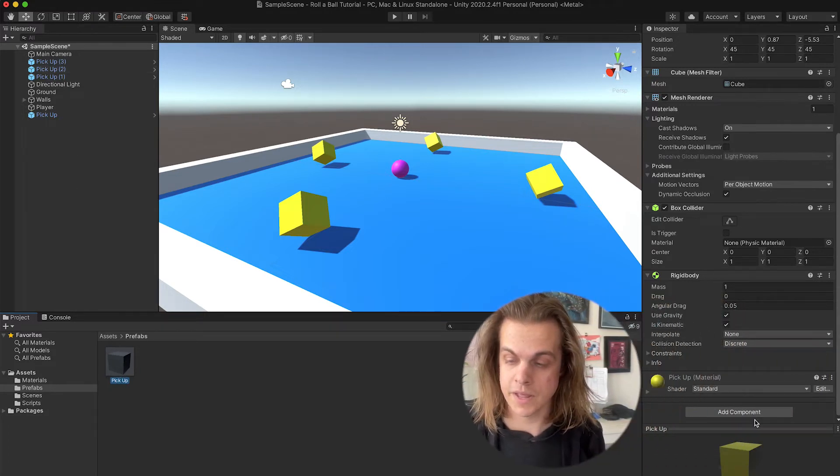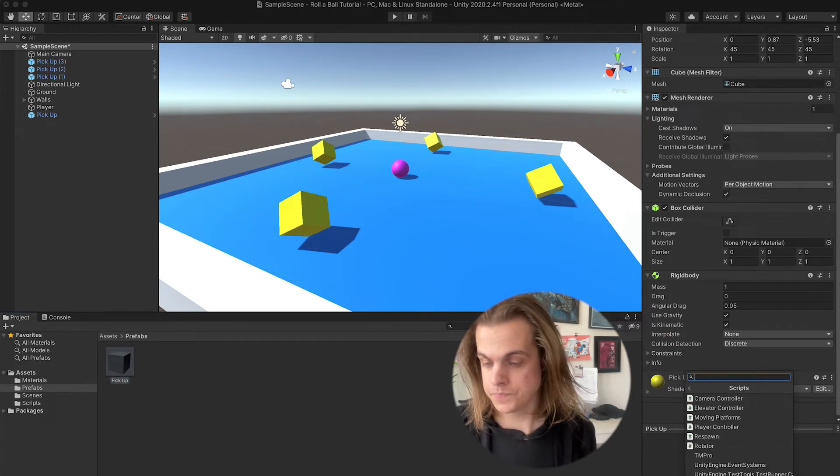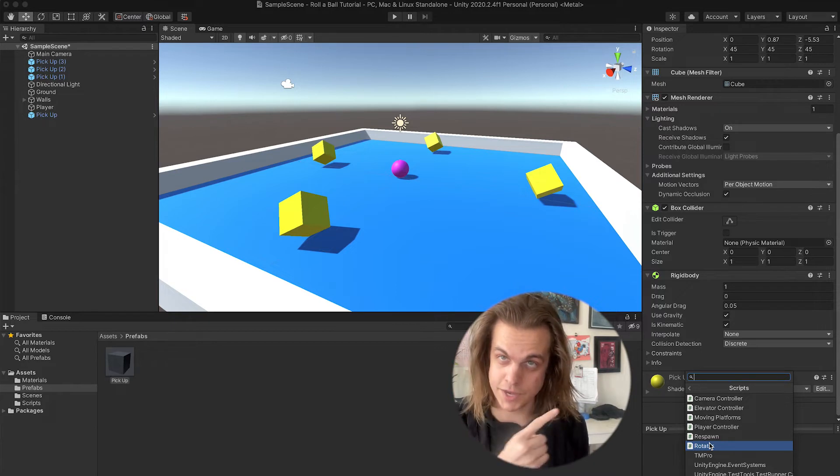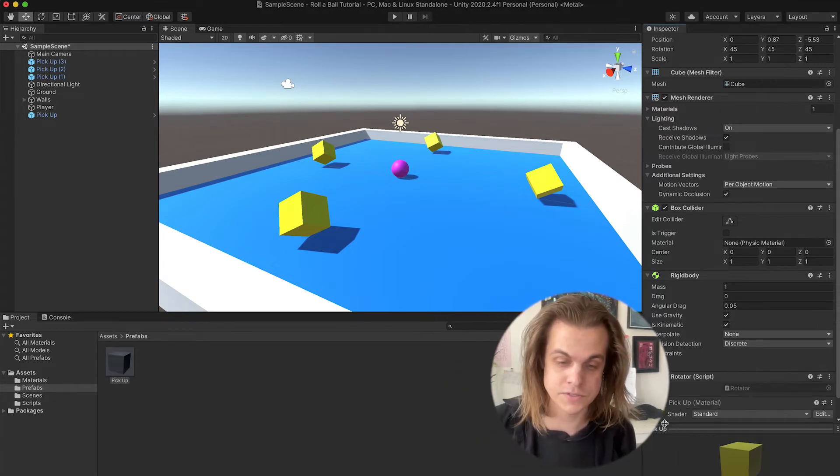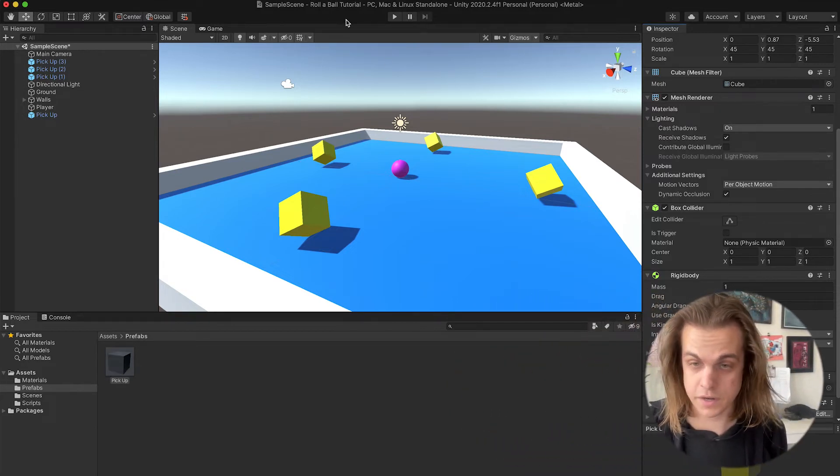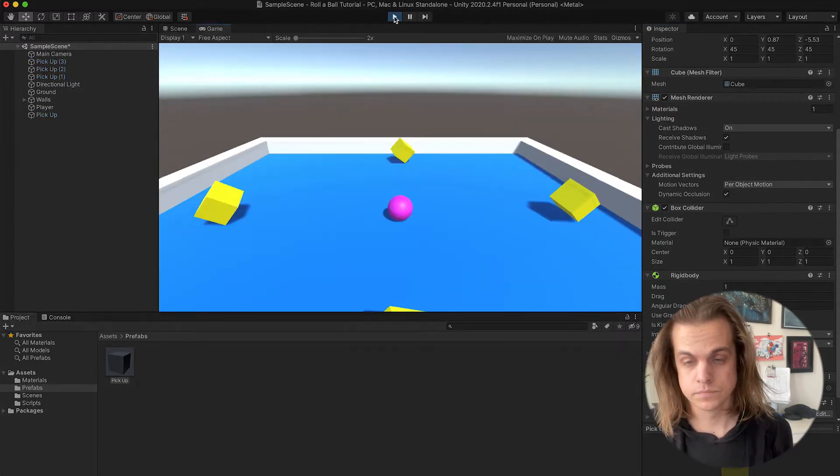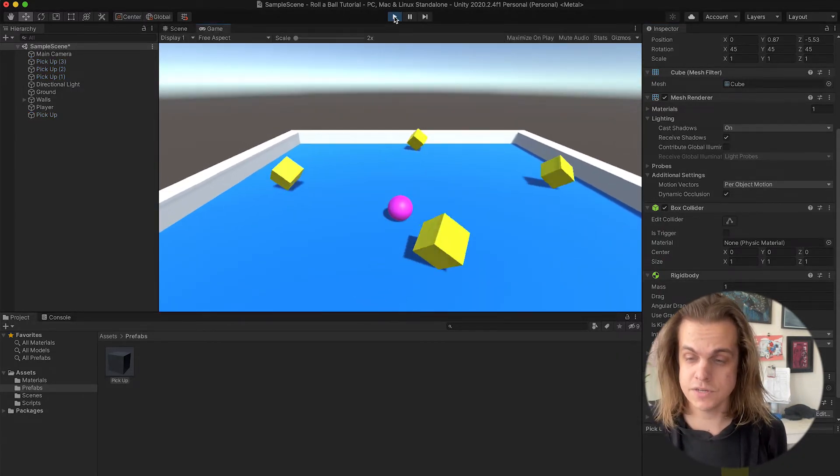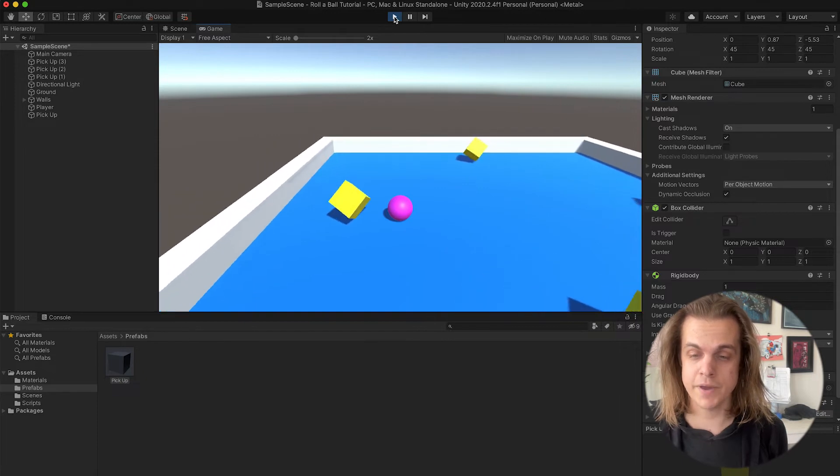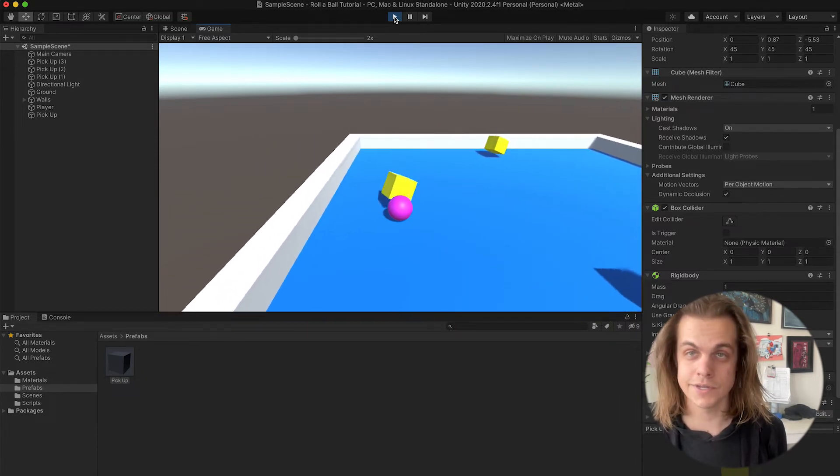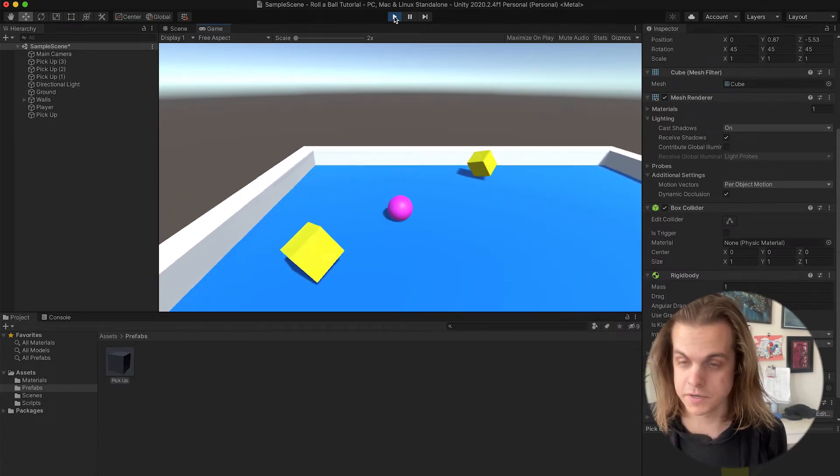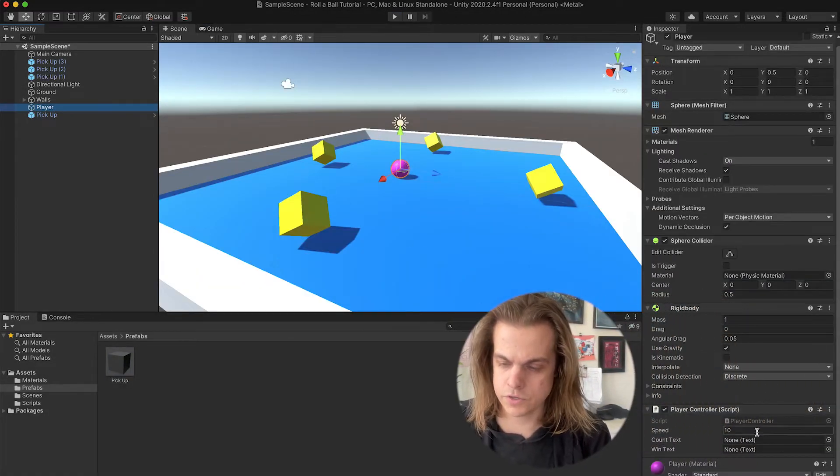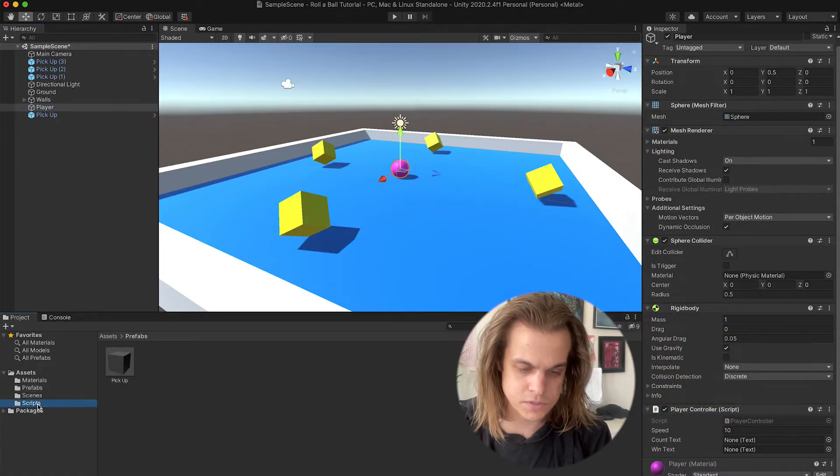I'm gonna add a component, scripts, and the script that I'm gonna put on it is a rotator. It's just a script that simply has it rotating on an axis. Now if I did that right and I hit the play button, I've got four pickups in my scene and they are all rotating. Now they've got a rigid body, I can run into them, but nothing happens yet. So that is the next step that we're gonna take.